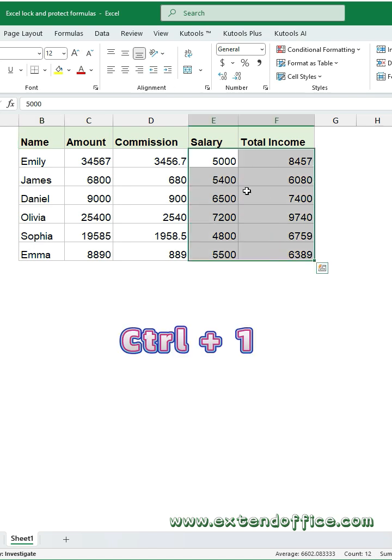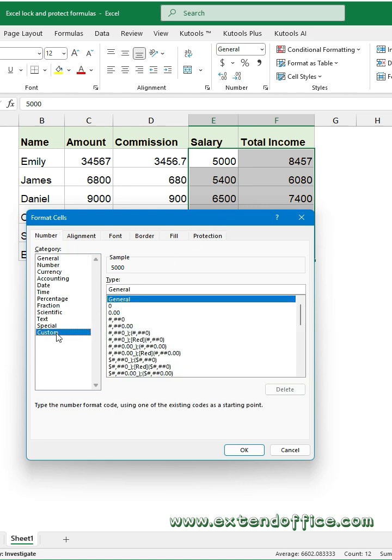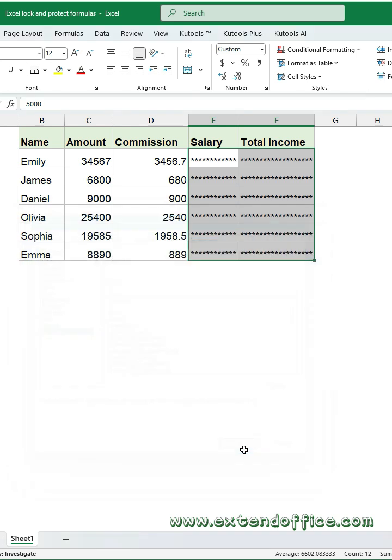Press Ctrl and 1 keys to open the Format Cells feature. In the dialog box, click Custom from the left pane. Then type two asterisks in the type text box. Click OK button.